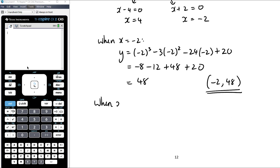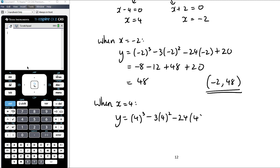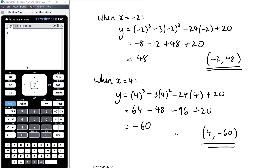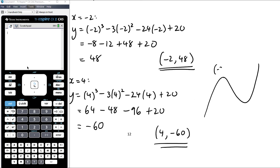The second stationary point is when x equals 4. Substituting into the equation: 4 cubed minus 3 times 4 squared minus 24 times 4 plus 20. That is 64 minus 48 minus 96 plus 20. Working left to right: 64 minus 48 is 16, then 16 minus 96 is negative 80, then plus 20 gives negative 60. So the other stationary point is (4, negative 60). So if we were to sketch this graph, the turning points would be at (negative 2, 48) and (4, negative 60).